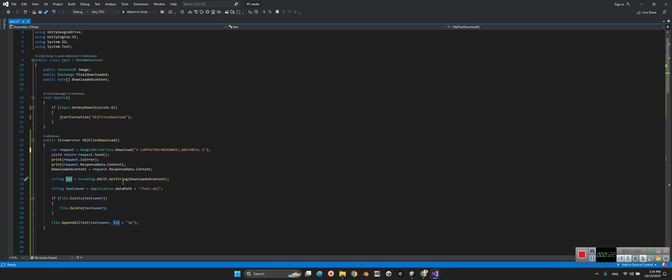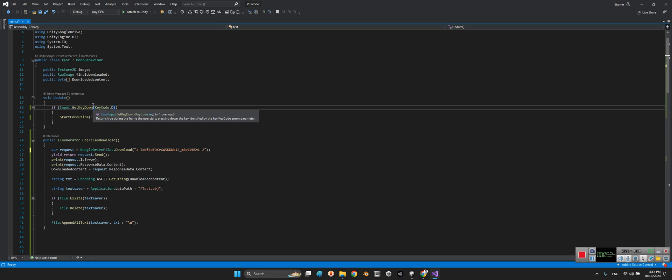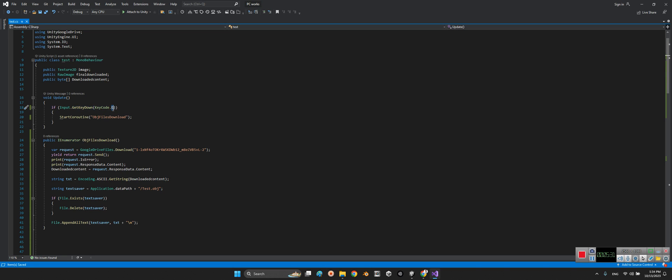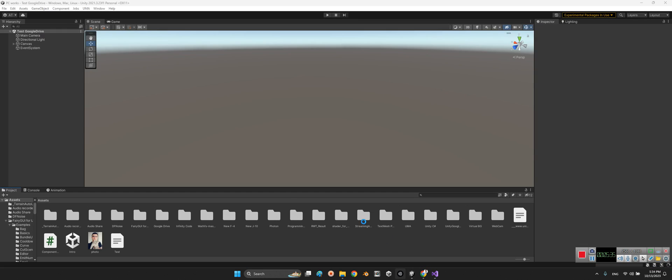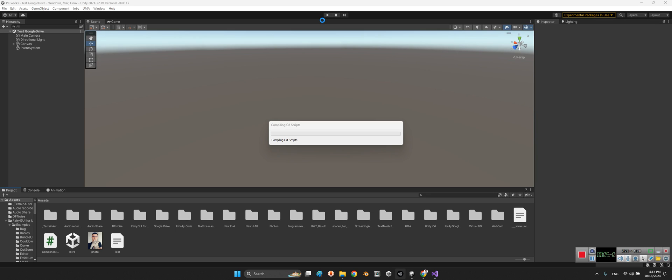we have already converted. Okay, now let's save. At runtime of the scene, whenever we press D we will call this function. Let's come back to the Unity editor and now I want to play the scene.